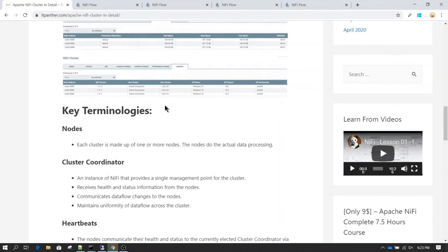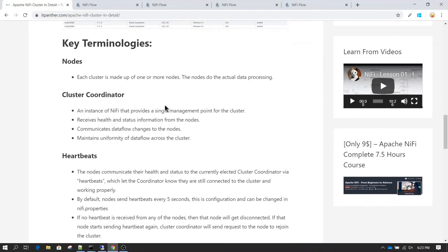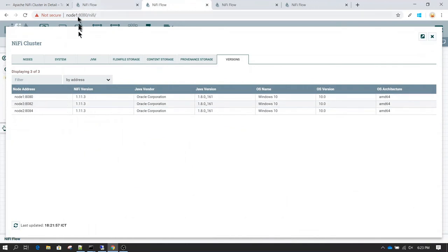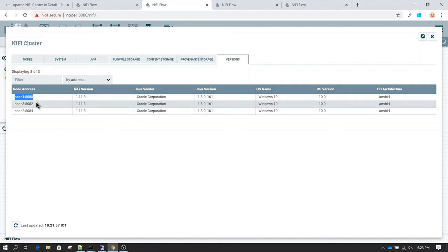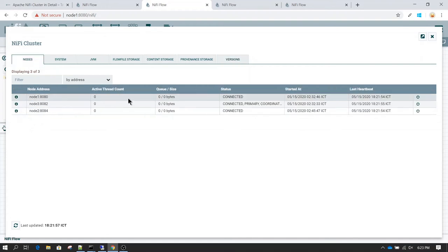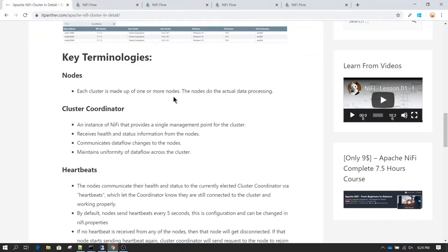Now let's discuss some of the key terminology of NiFi cluster. Whenever we discuss NiFi cluster we talk about nodes. Nodes are basically a single server which is actually performing the data processing. A node is basically any server or single server which is part of the cluster and which is going to perform the actual data processing.